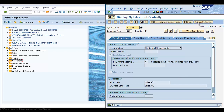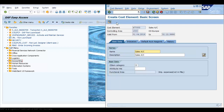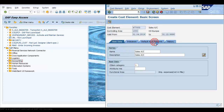In SAP ECC, if you want to create a cost element after creating the GL account, you click the 'Edit Cost Element' button, or use transaction code KA01 to create a primary cost element and KA06 to create a secondary cost element. You then enter the date — let's say 1st of April 2019 — click on Master Data, and choose the cost element category, for example primary cost.